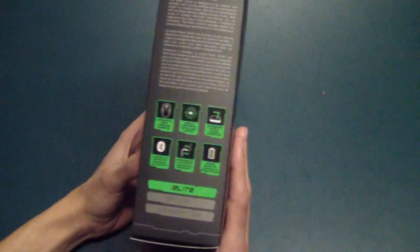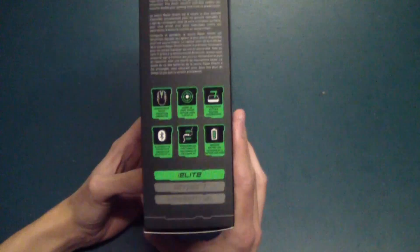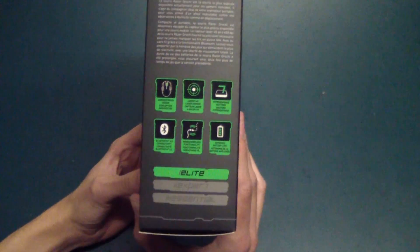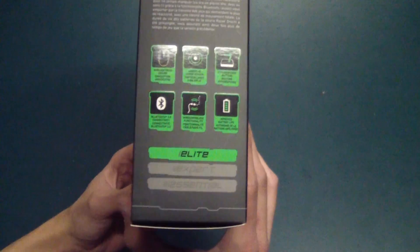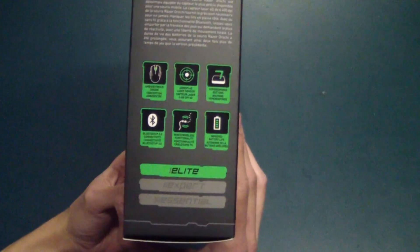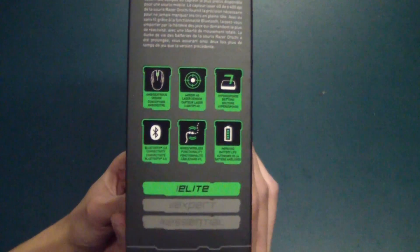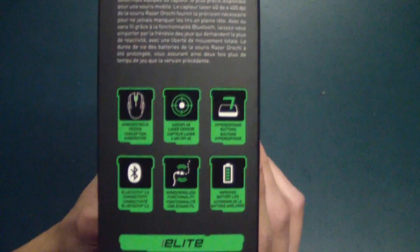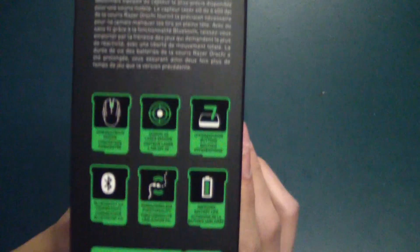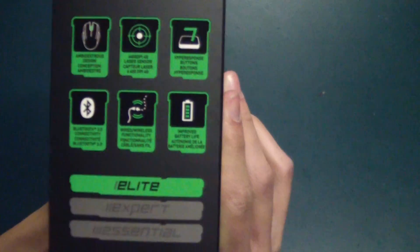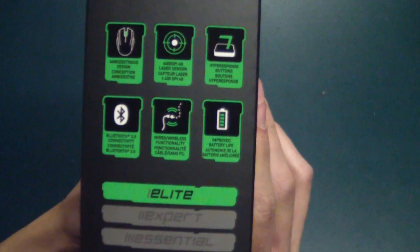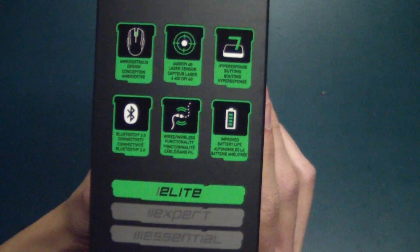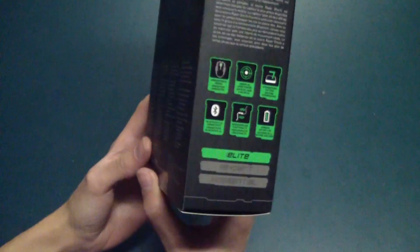Taking a look at the box here, it's really nice. Razer puts a lot of effort into their boxes. You can see all of its glory right there. I'll put it a bit closer here for you guys to see.